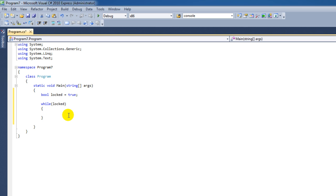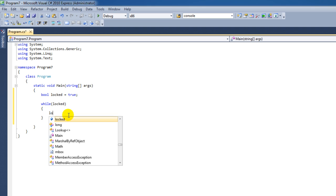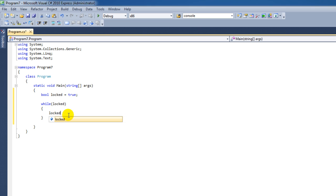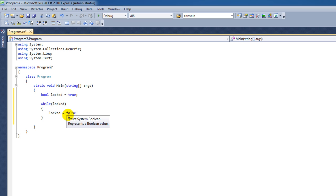Now, this while loop would be going on forever because we never set locked to false. However, if we immediately set it to false, the while loop would break instantly.